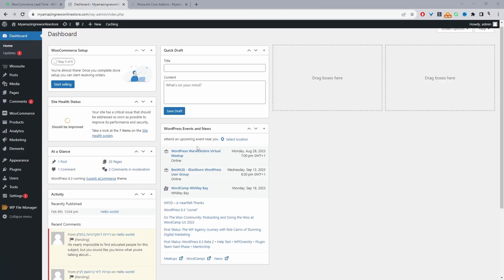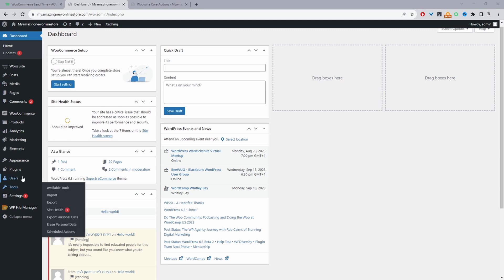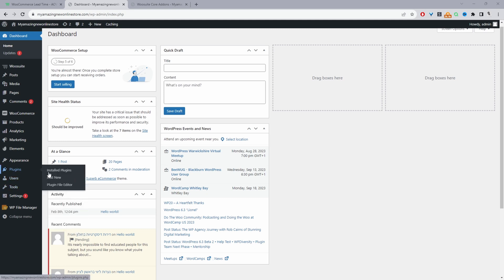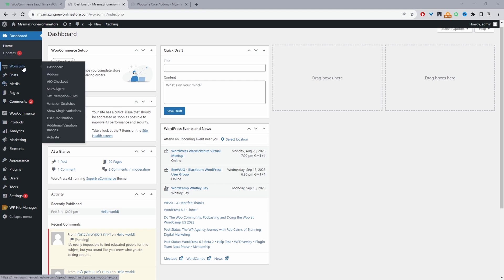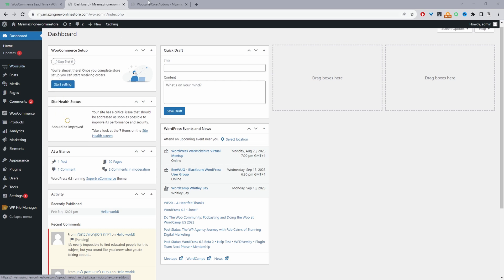So assuming you've downloaded the lead time plugin, just go ahead and upload that plugin. So we'll go plugins, add new, go ahead and upload and install the plugin. Once you've done so, you'll see this WeSuite menu here, go ahead and click activate to activate your license key. Once you've done so, it will automatically redirect you to this add on section.